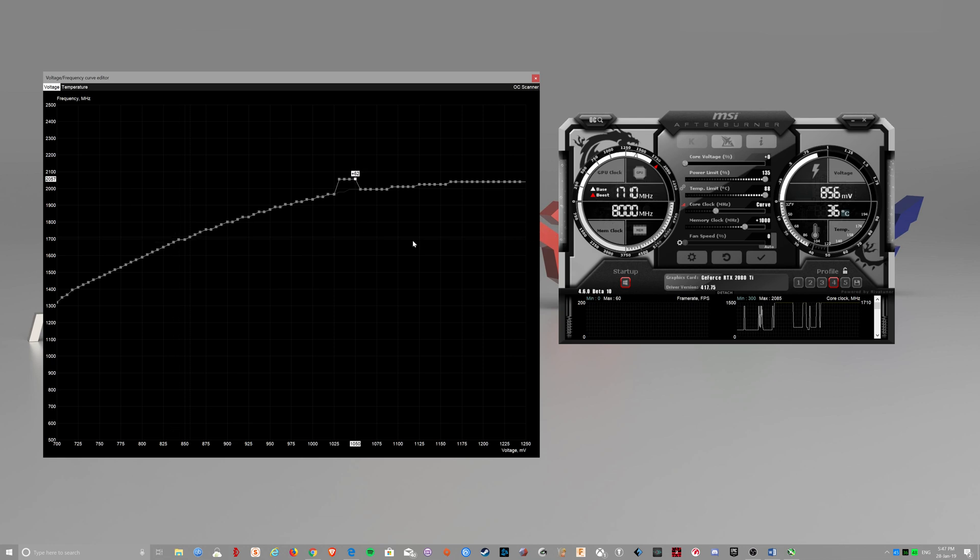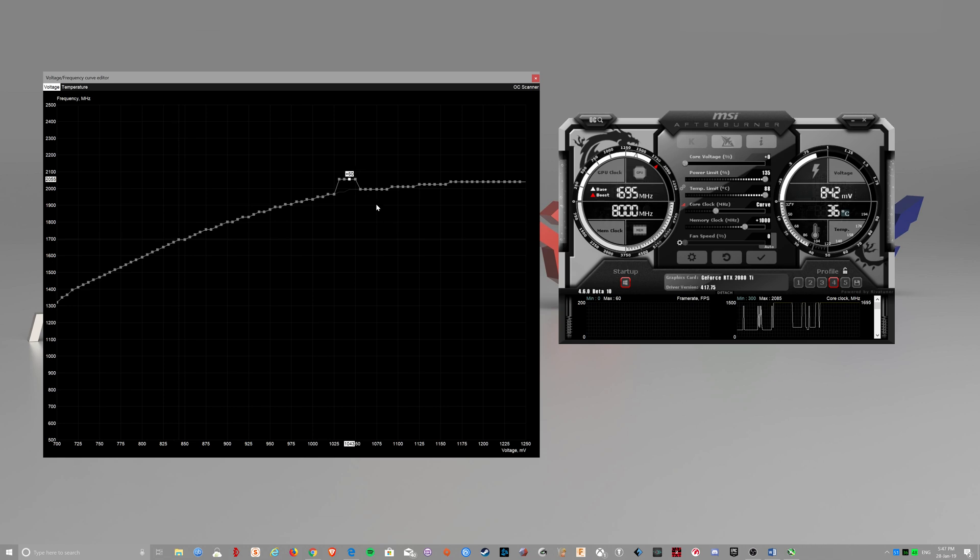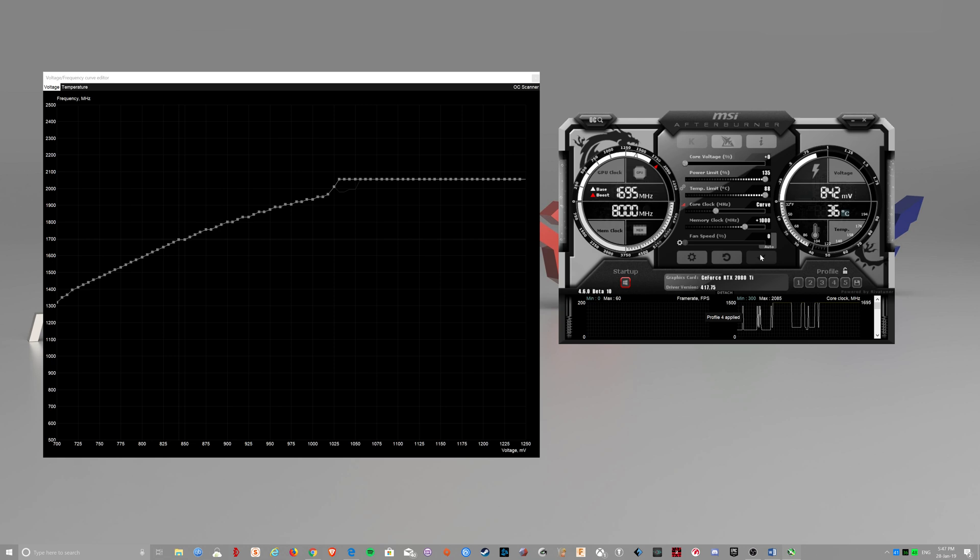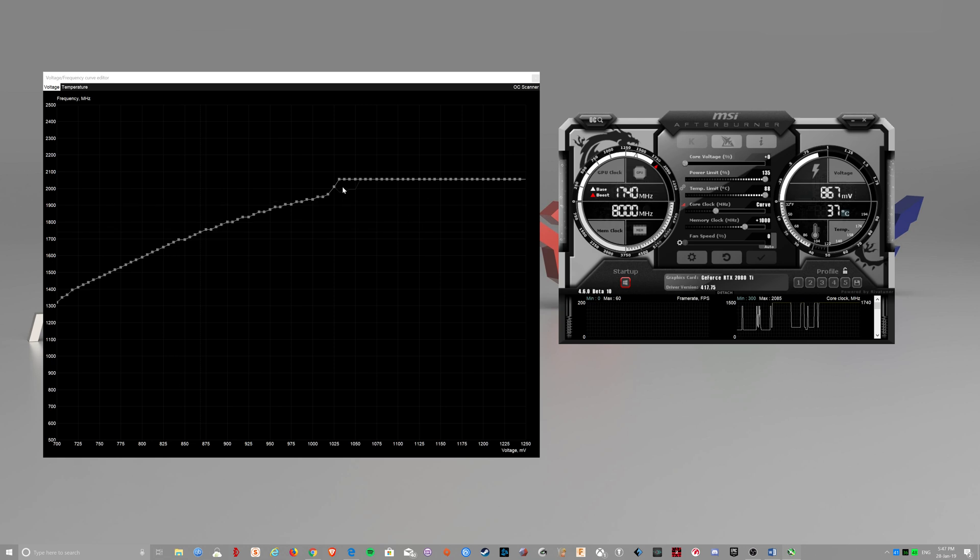And make sure you click apply every time you change these. There you go. And you have a flat line.